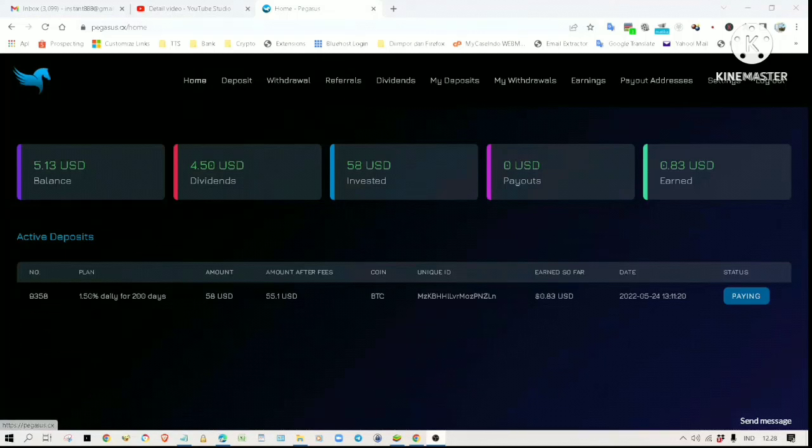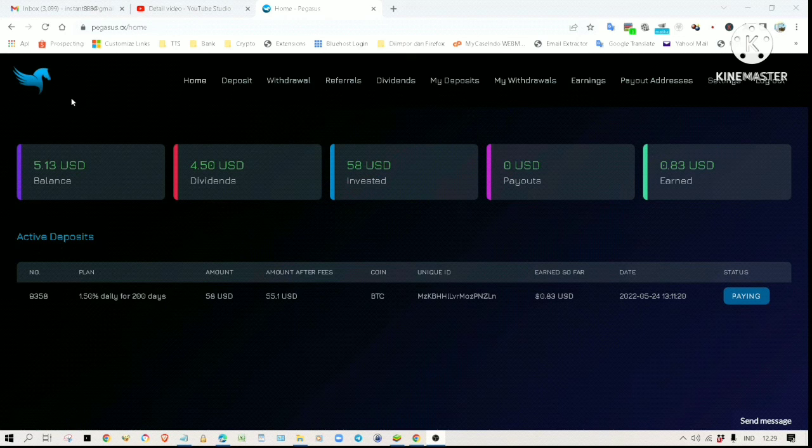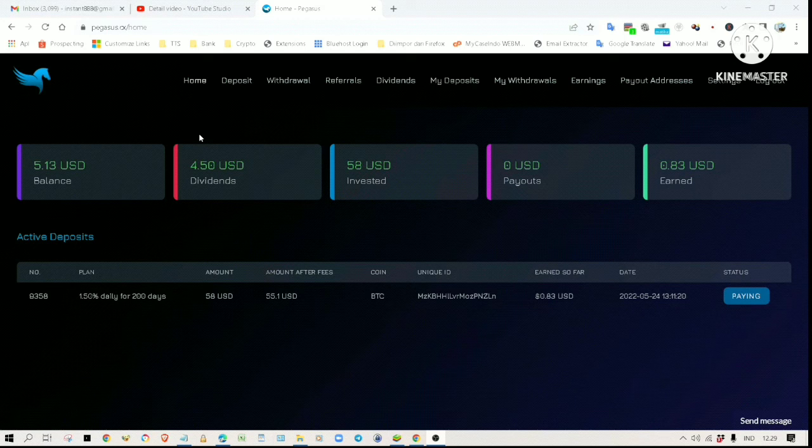Hi everyone, welcome to my channel. Today I am going to share with you my investment results in Pegasus Finance. I am going to make a withdrawal on the profit I have earned so far. Basically, Pegasus will give you 1.5 percent daily interest on your deposit. They also give you dividends which can be withdrawn together with your interest earnings.